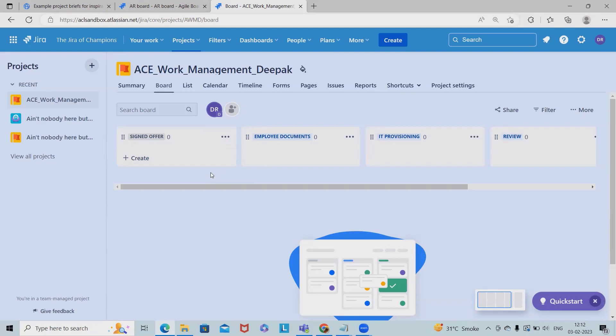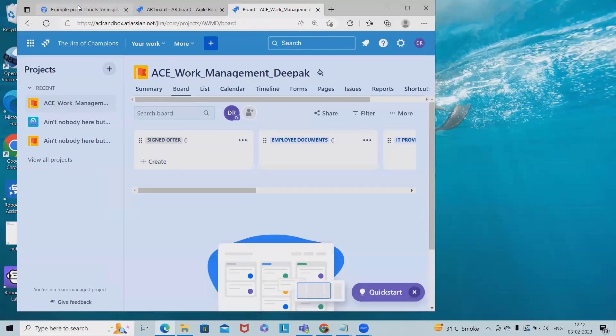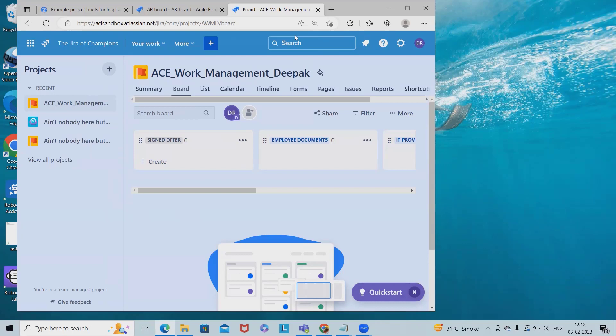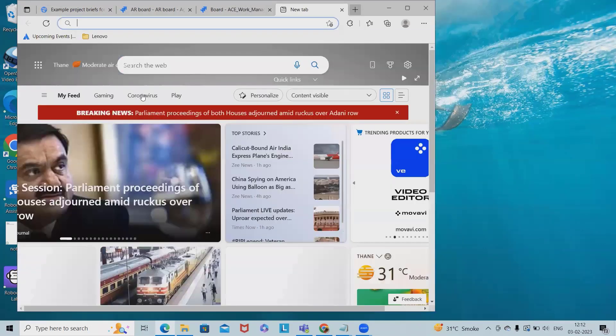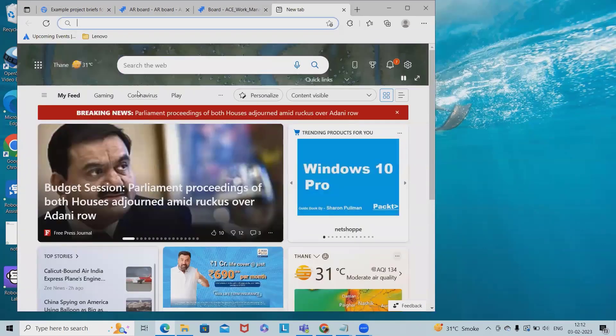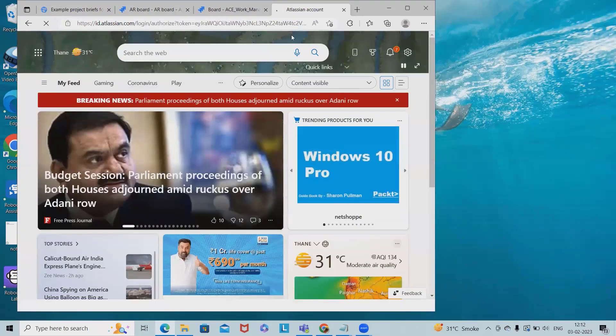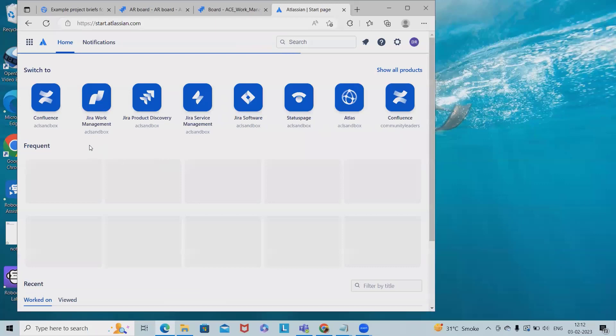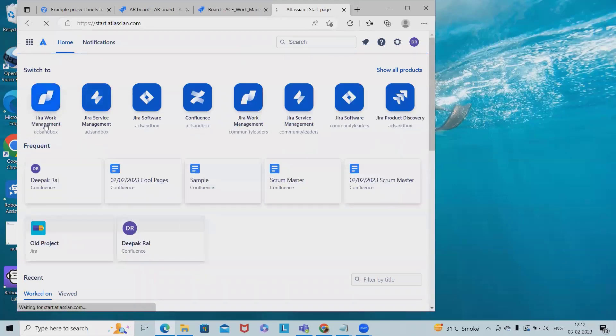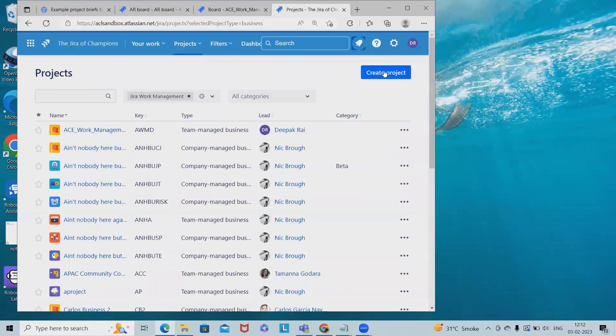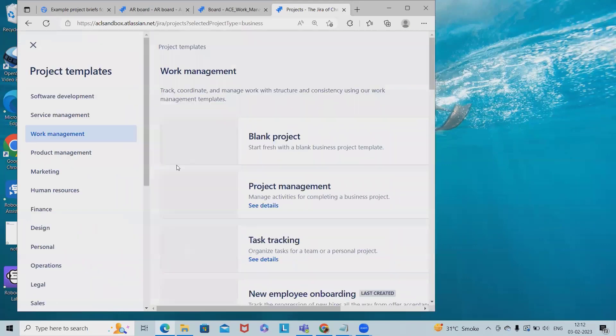Now here, for creating the work managing process, turn to the board. So let me show you id.atlassian.com. From here I am selecting work management. If you want to create a new project, simply click on create a project and select work management.